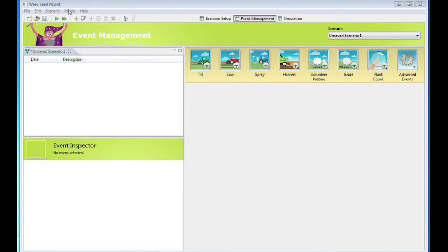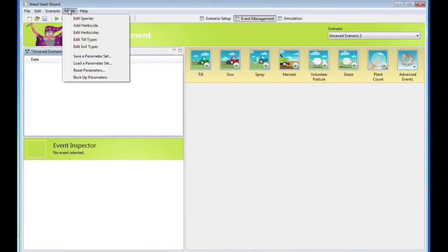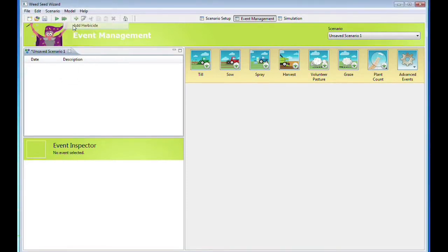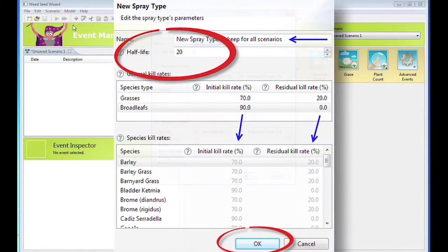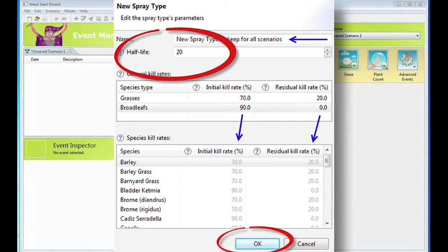To add a herbicide permanently, go to Model, then Add Herbicide. Type in the name of the new herbicide. Choose the half-life of the herbicide efficacy over time, the initial kill rate and the residual kill rate as previously described. This new herbicide will now be part of the drop-down menu within Add Spray Event.